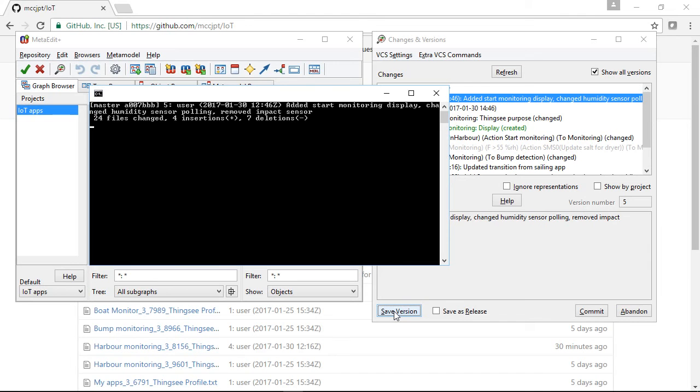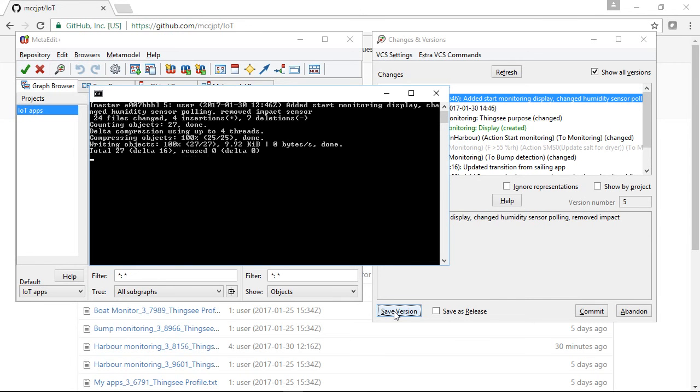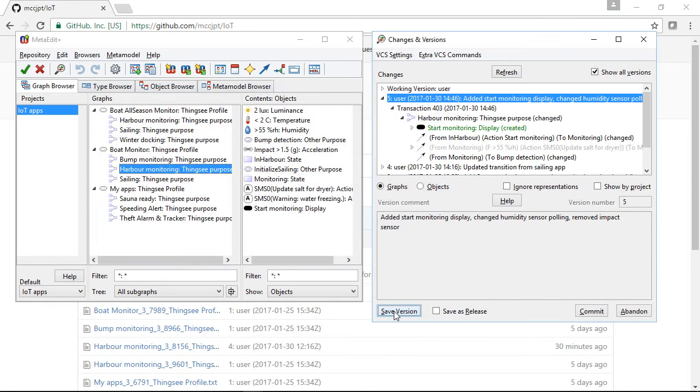While it's doing that, we can continue working. Of course, we also support plain Git and other services like Bitbucket, and if you need centralized version control, we support SVN and Tortoise SVN.